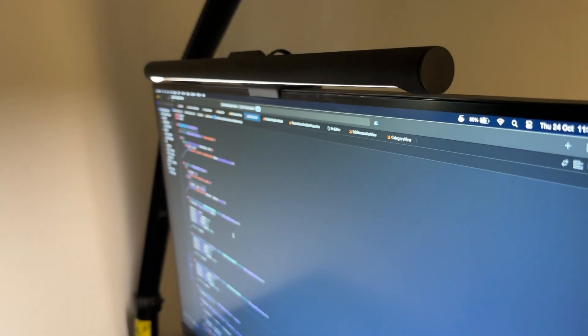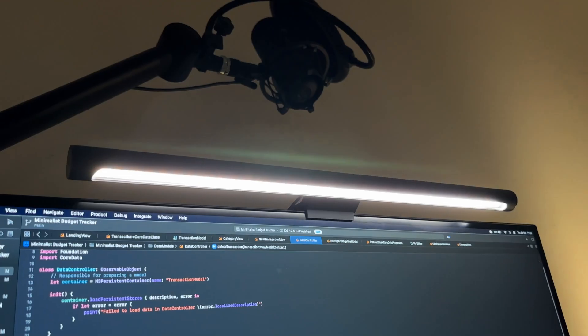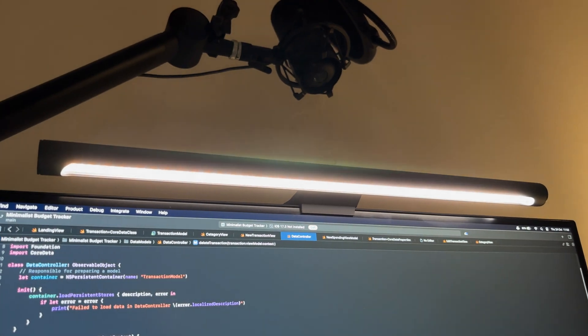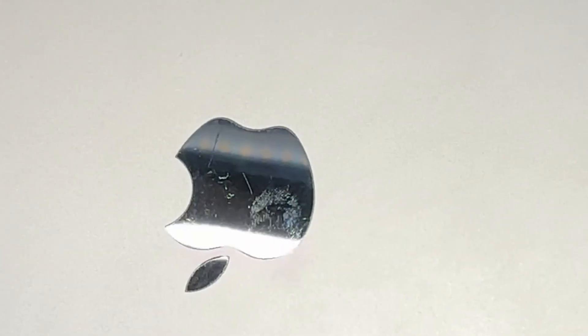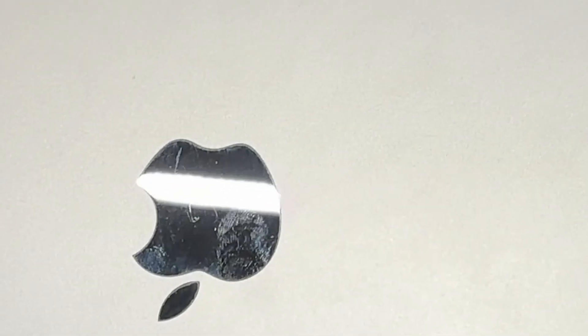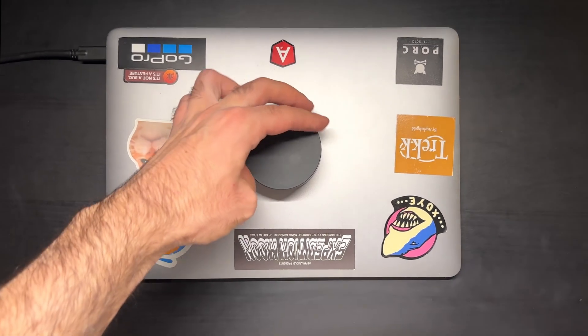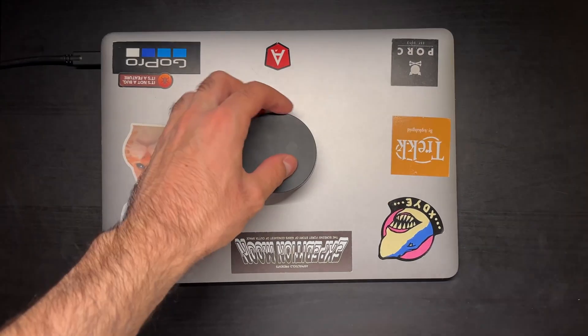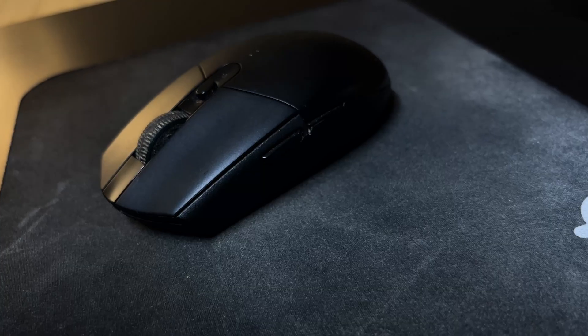The Xiaomi monitor lamp is another lifesaver. For a reasonable price it lowers eye strain and prevents any screen related headaches I used to get. Not to mention the premium quality this has for the price. It has a remote knob that can fine tune its light density as well as warmth.